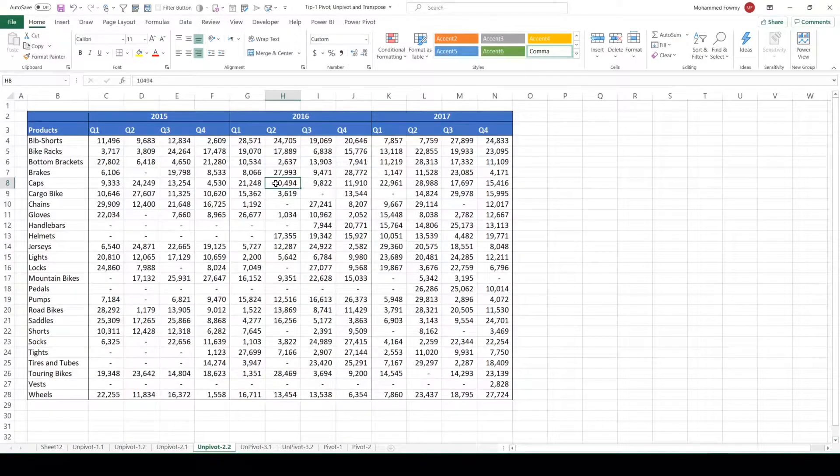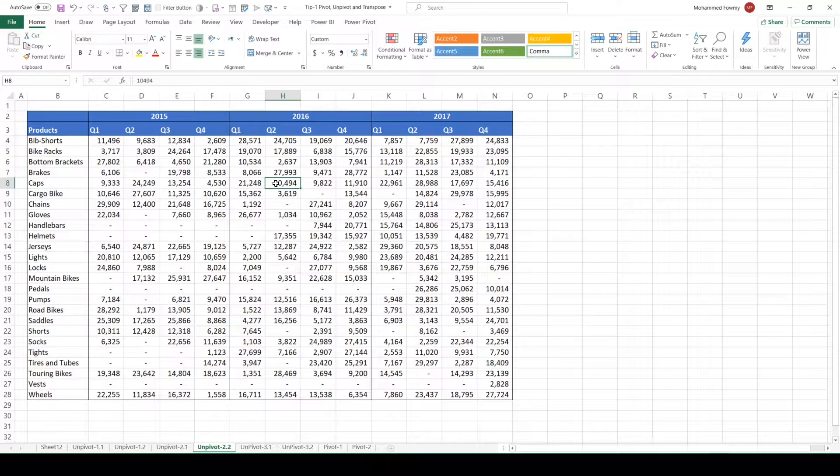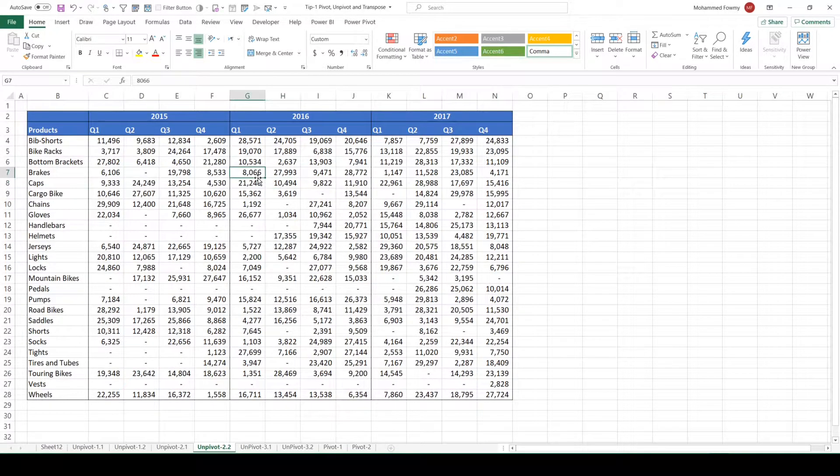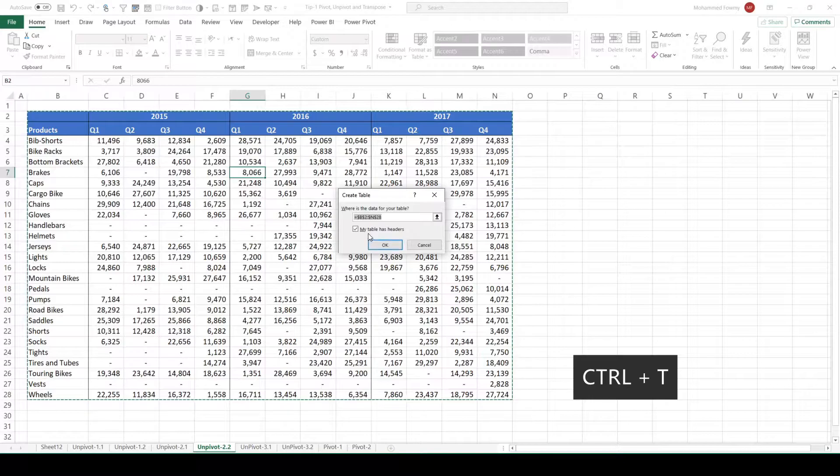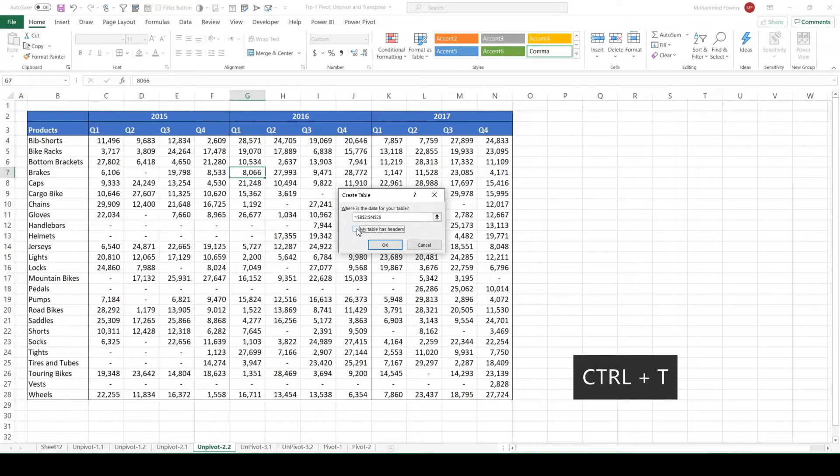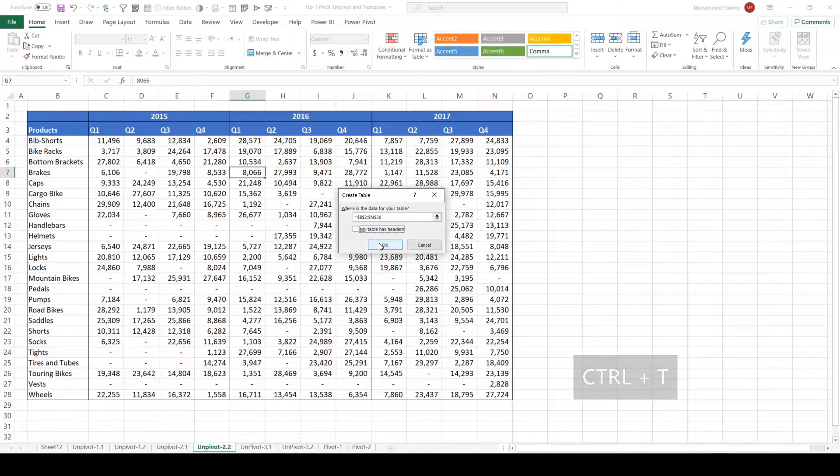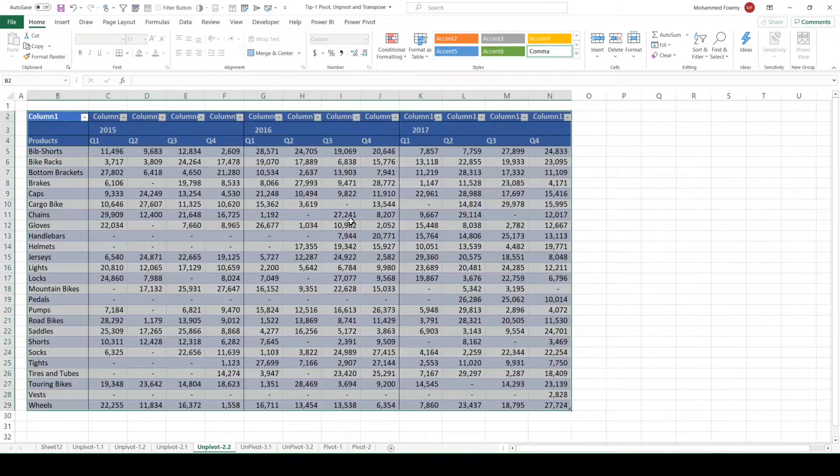Before I get this data into Power Query, let me convert this into a table. You can use Control+T to convert this to a table. Let me untick this option so Excel can create its own column headers and click OK.